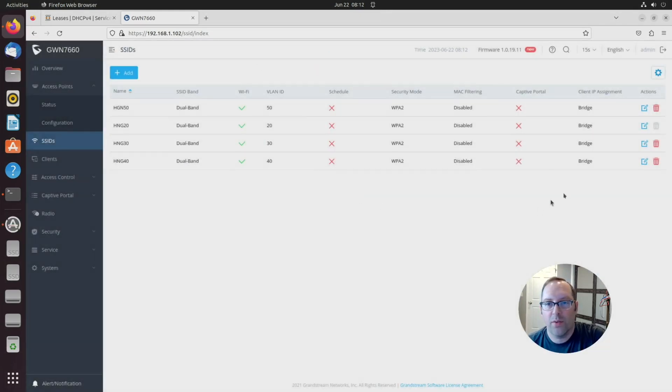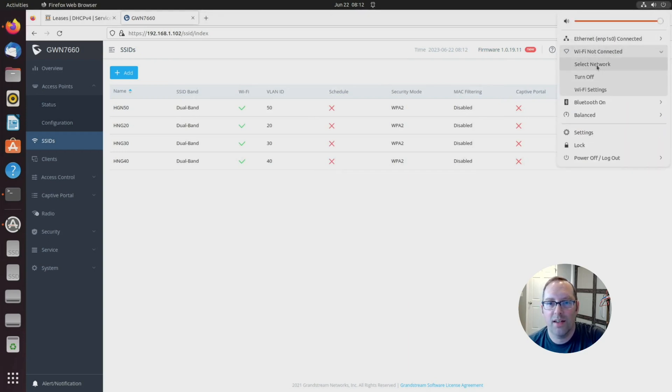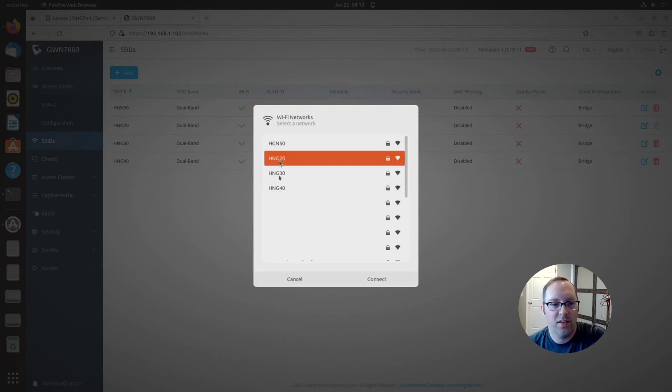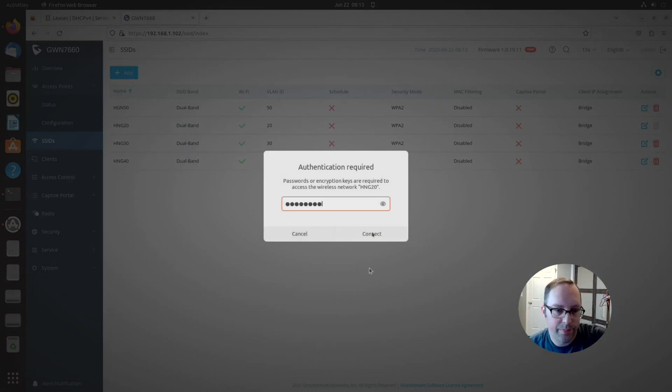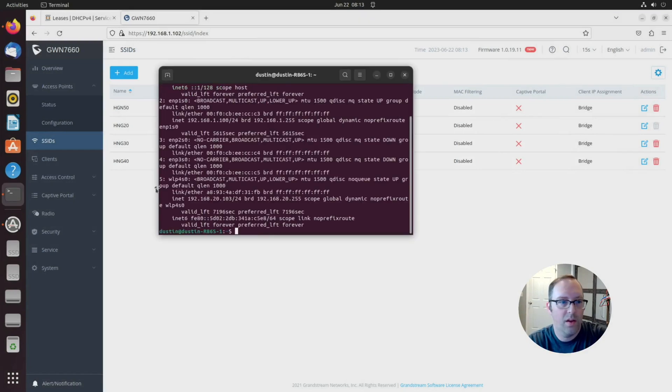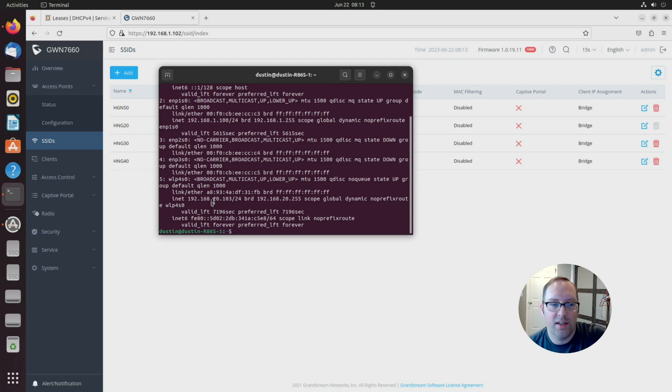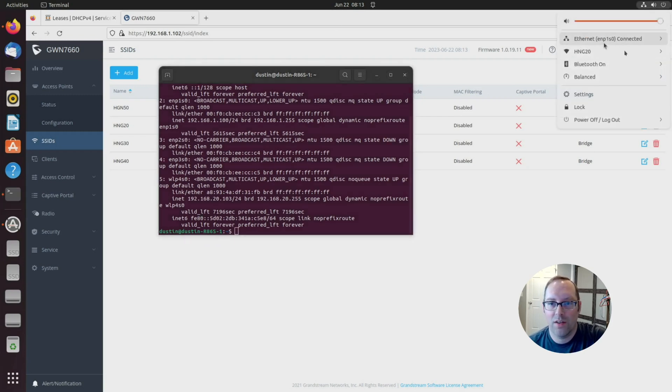Next thing we need to do is test our wireless connections. As you can see, it says Wi-Fi not connected. We'll go to select network. You can see I have HNG 20 through 50 here. Let's click on 20 and connect to this. Let's look at the wireless network here. As you can see, we got an address that's in the .20 network. That's a good indication we got it working right because it assigned an IP address in that same network.